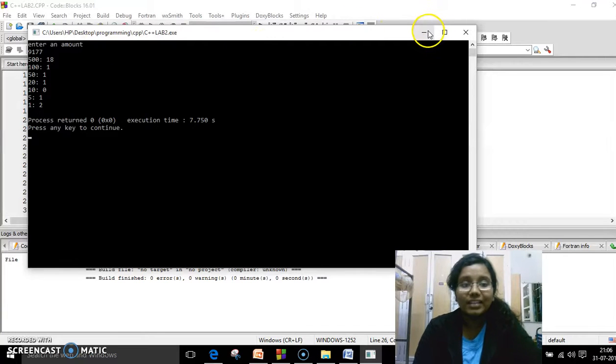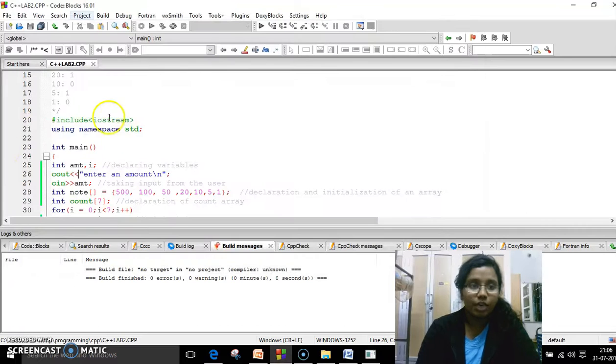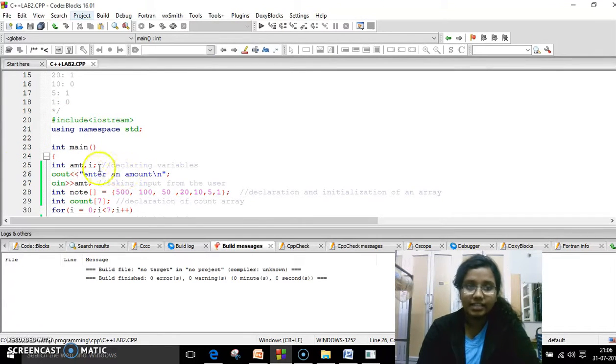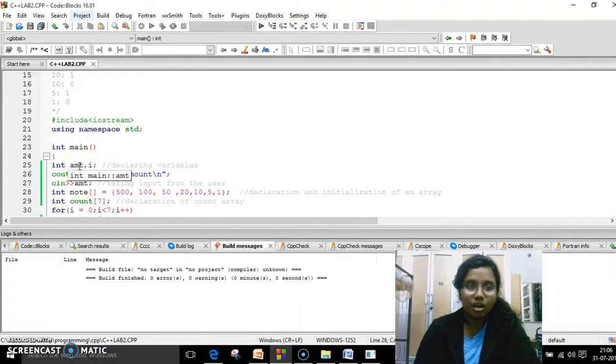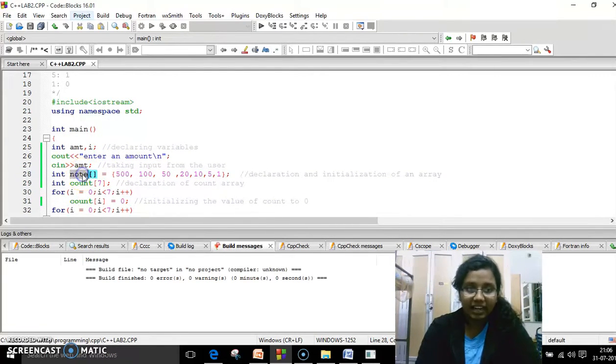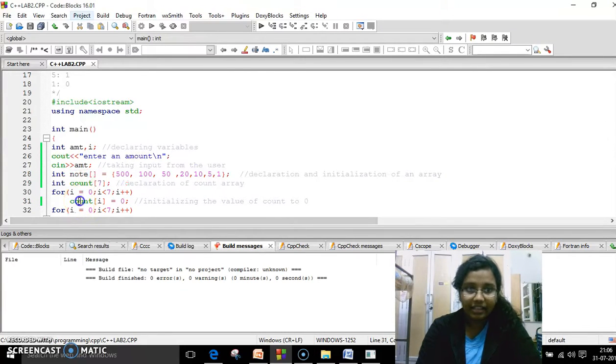So once I enter 9177, I need to store this value. So I'm using cin and I'm storing the particular value in this amount variable which has been declared. Once I'm done with that, I use two arrays as I've already said.